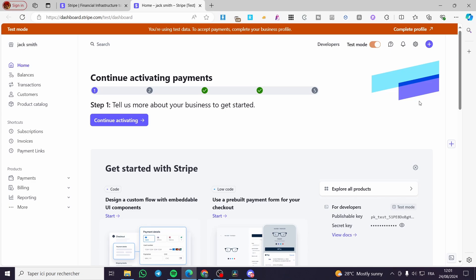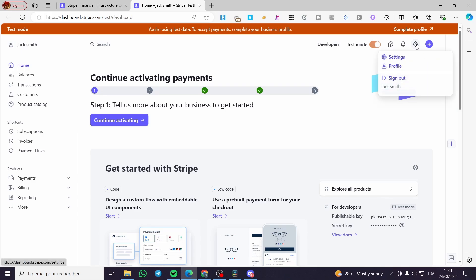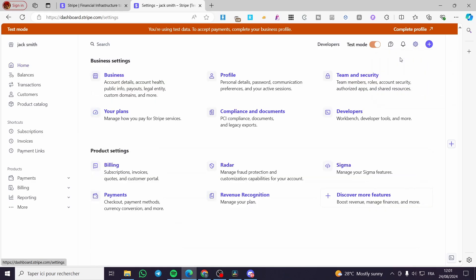After you've created your account, set up your information including your billing address, business account information, etc. Then you're going to click on the gear icon, which is the settings. Click on settings and you're going to see the multiple payment accounts that we have on Stripe.